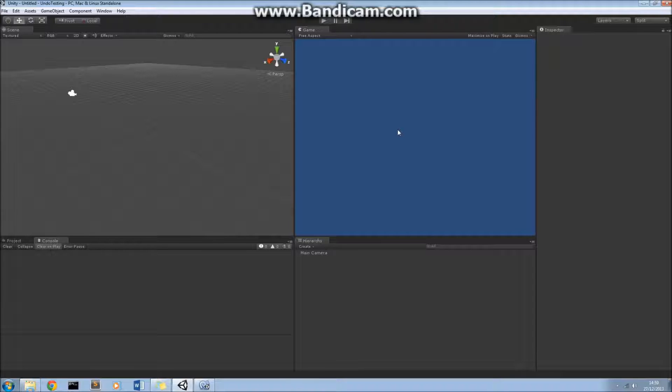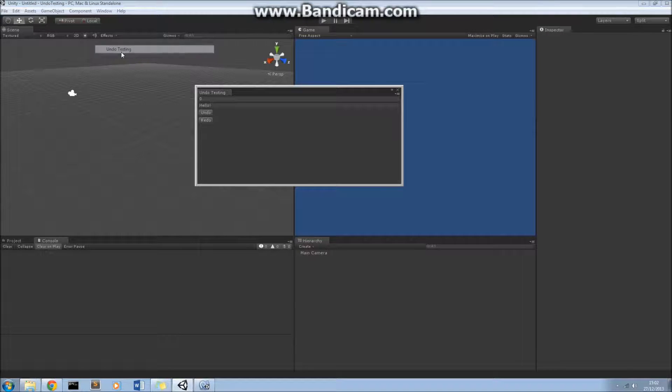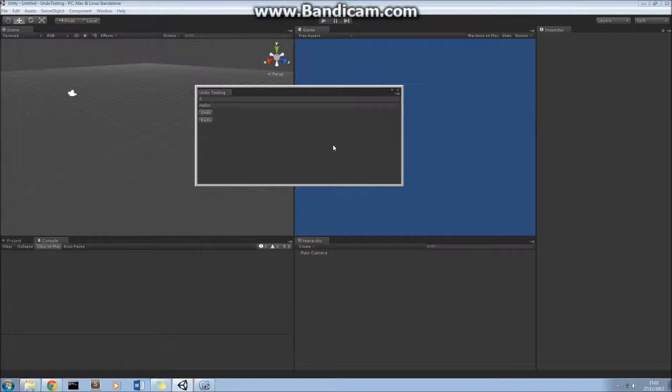But for now, let's get straight on to this video tutorial, which will be on creating an undo and redo feature in editor extensions. So let's just open up what we're actually going to be creating in this video.